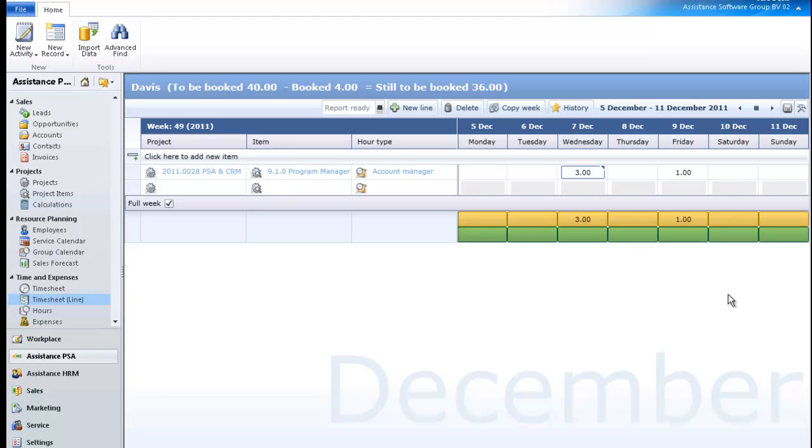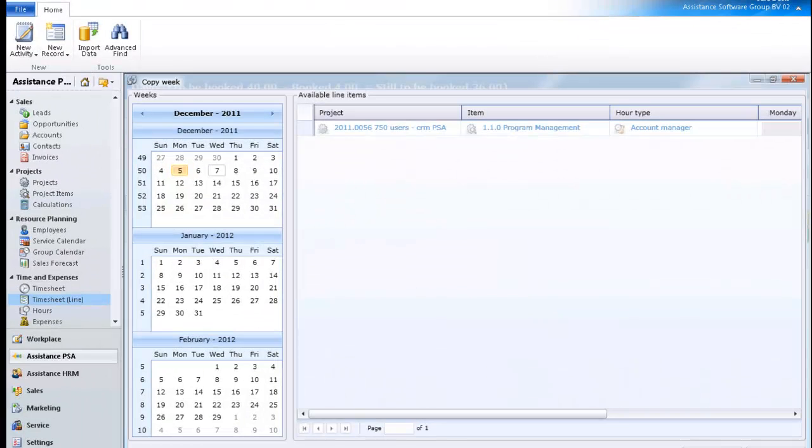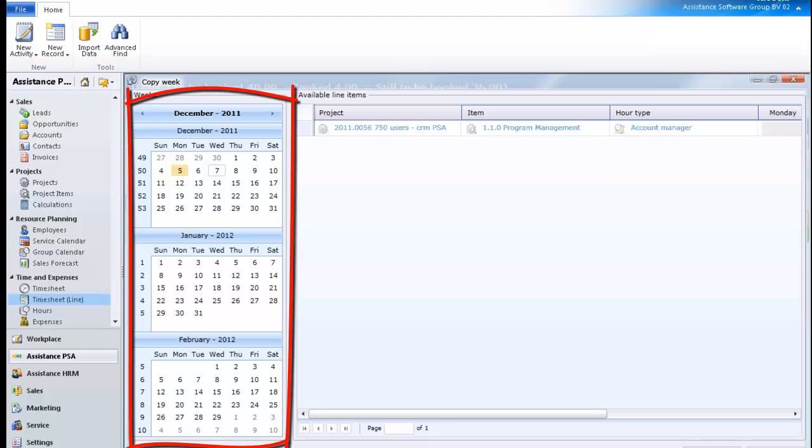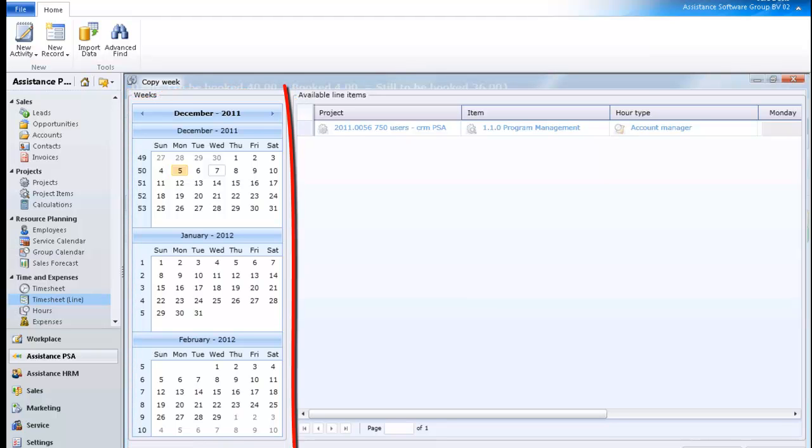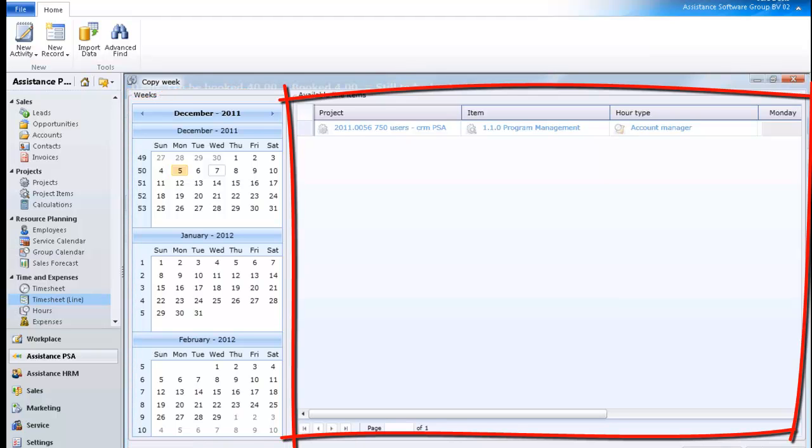This time, however, you will use the Copy function. Hit the Copy Week button. PSA will open up a new window. In the left section, you will find the weeks to be copied. In the right section, PSA will display the entries of the selected week.